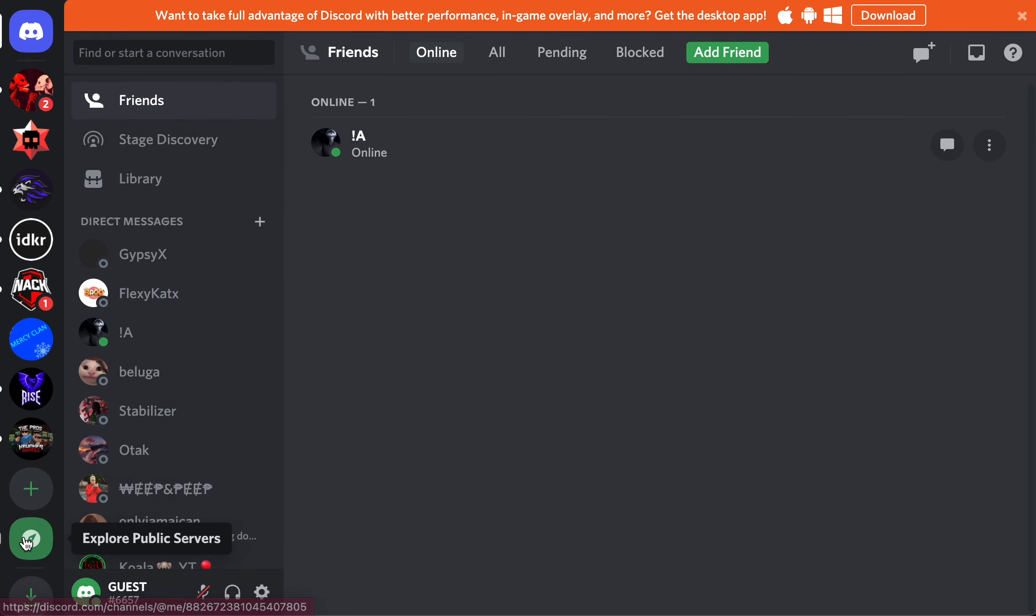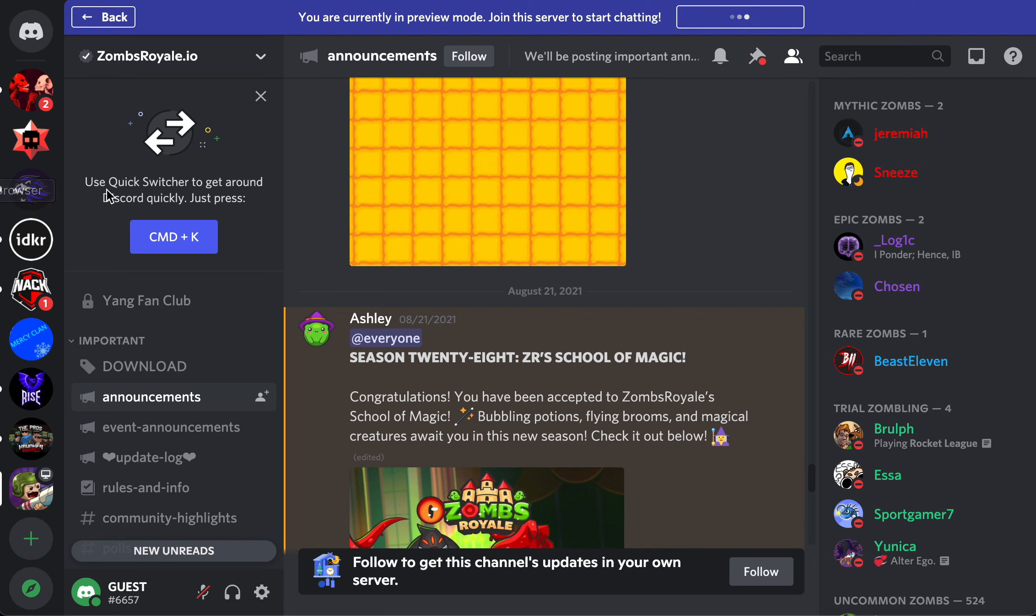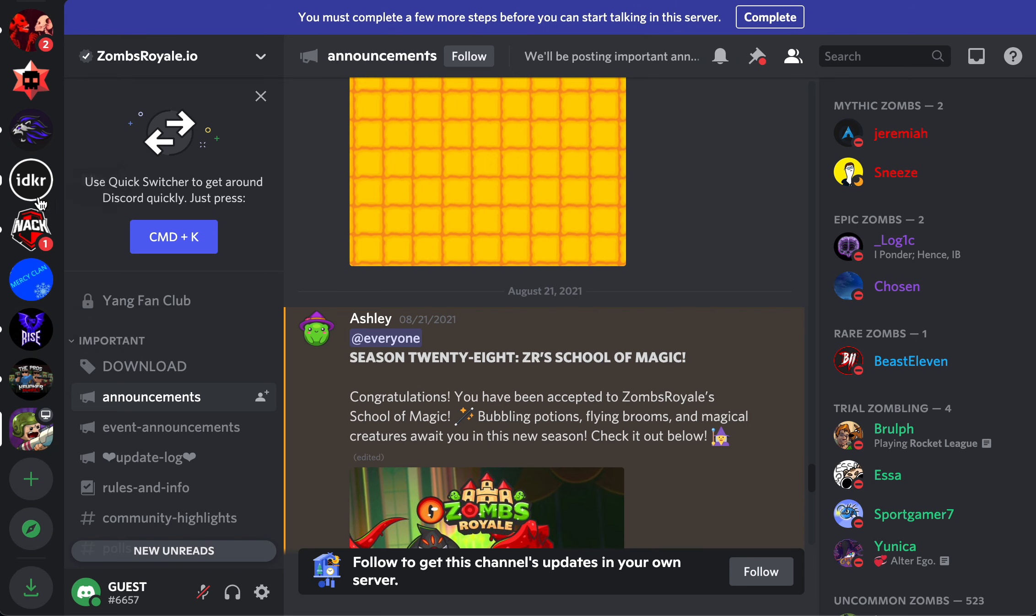I got banned from one server. It's called Zomz Royale. So, see, if I leave the server,